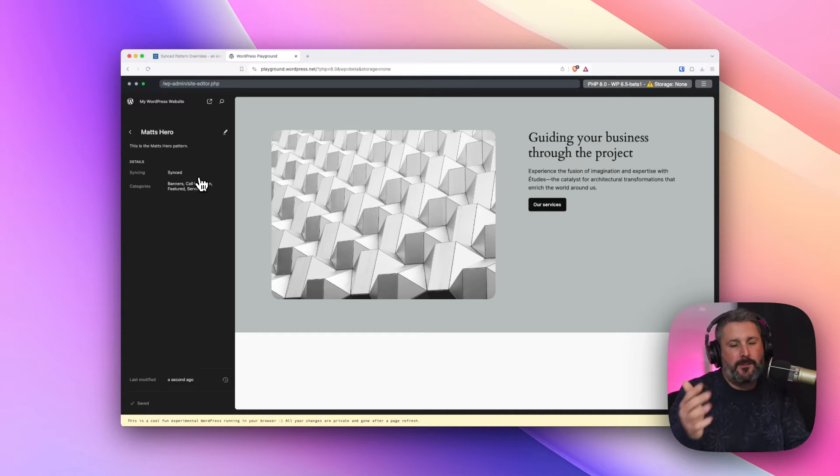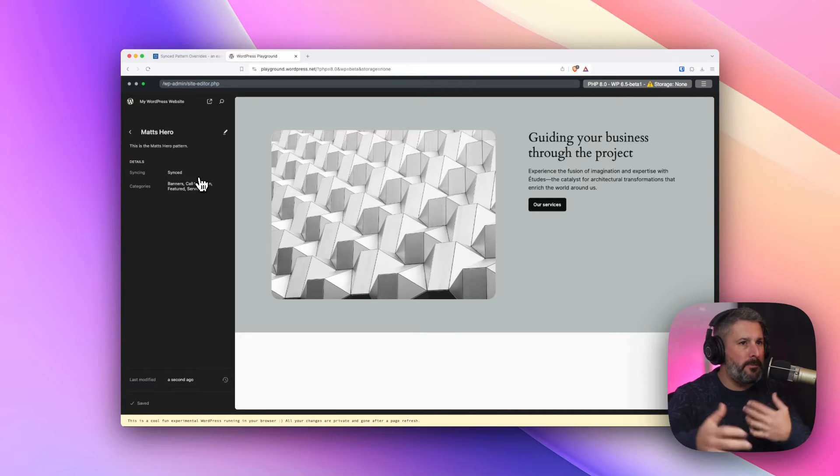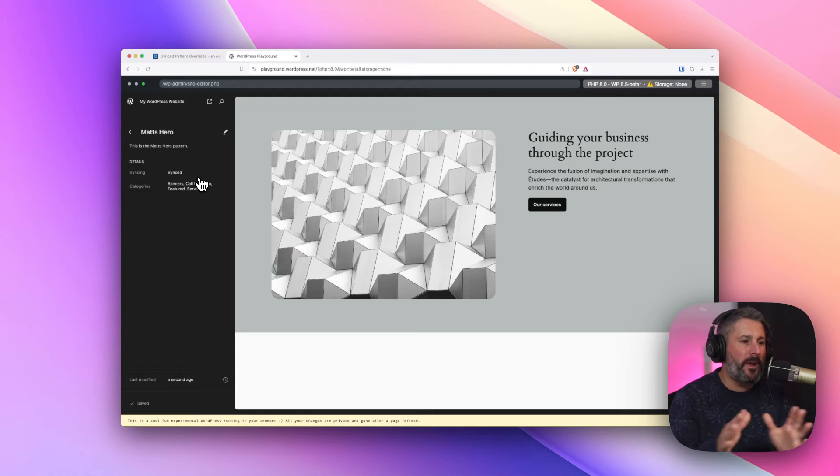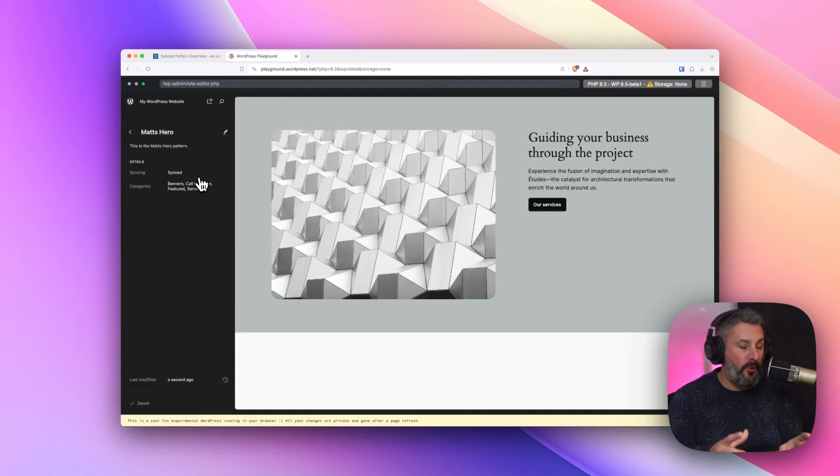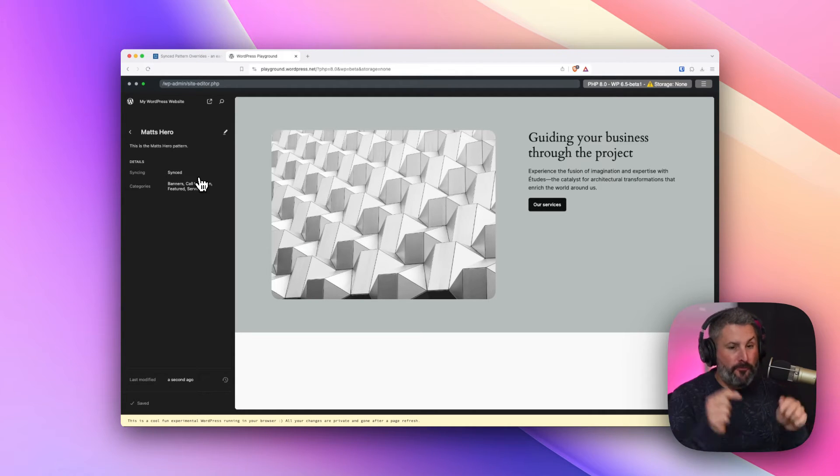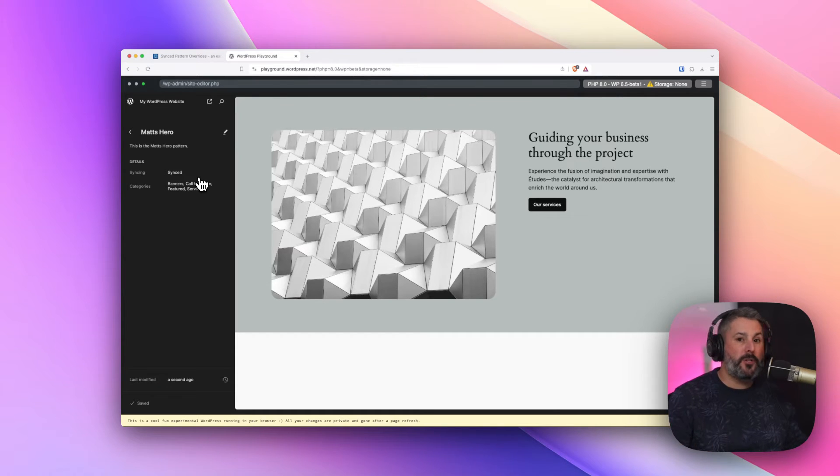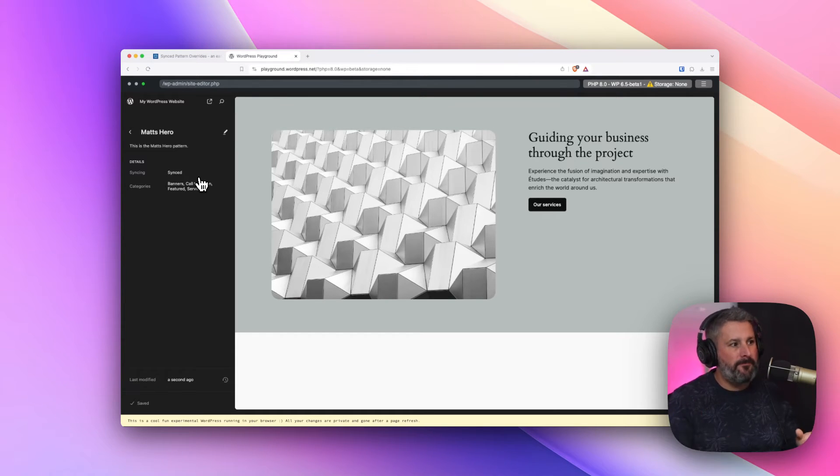This is the thing that you'll use to get people to sign up to a newsletter, buy a product, whatever. And you don't want them to break it. You just want them to throw it in the content that they're writing. That's what a synced pattern is really great for, just as an example.